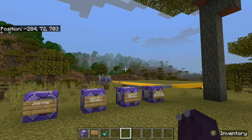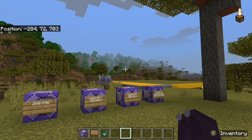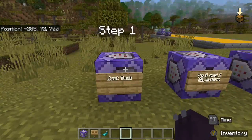Greetings ladies and gentlemen. Today in this video I'm going to be showing you guys how to make a personal scoreboard in Minecraft Bedrock Edition. It's kind of a convoluted command — it looks a little complicated when you see it in the command block. But in this video I'm going to try to put your fears at rest. Let's just get straight into it.